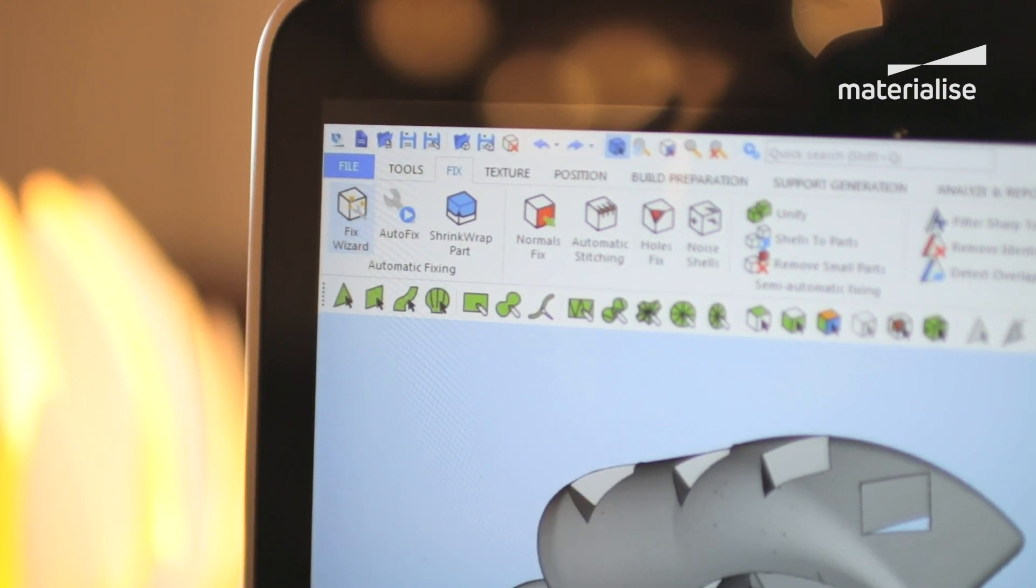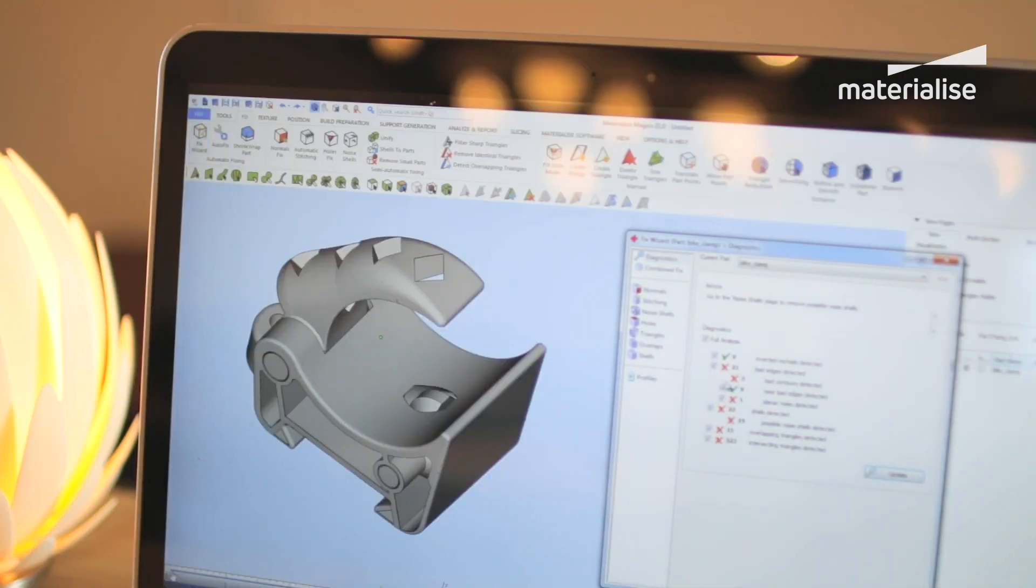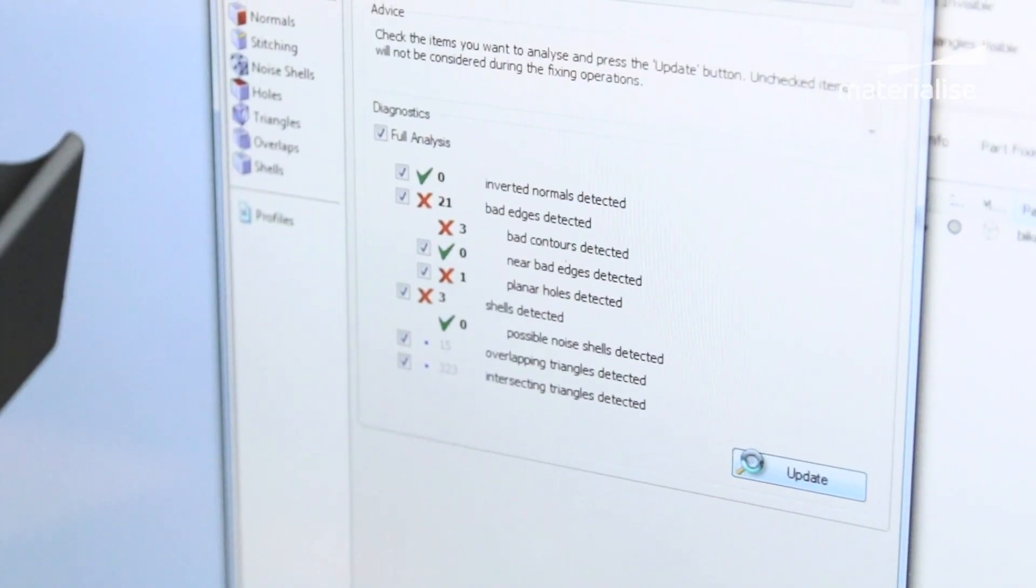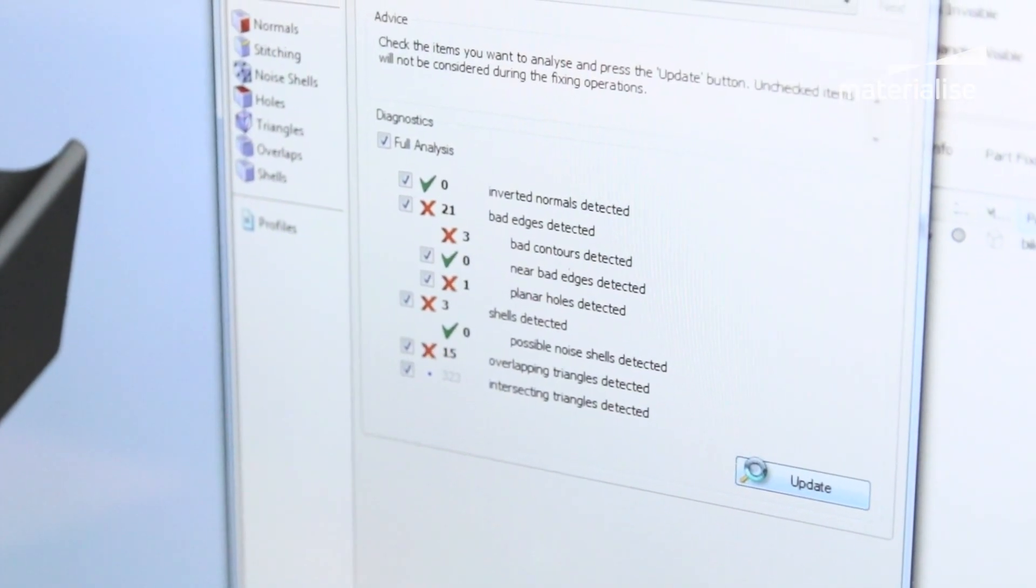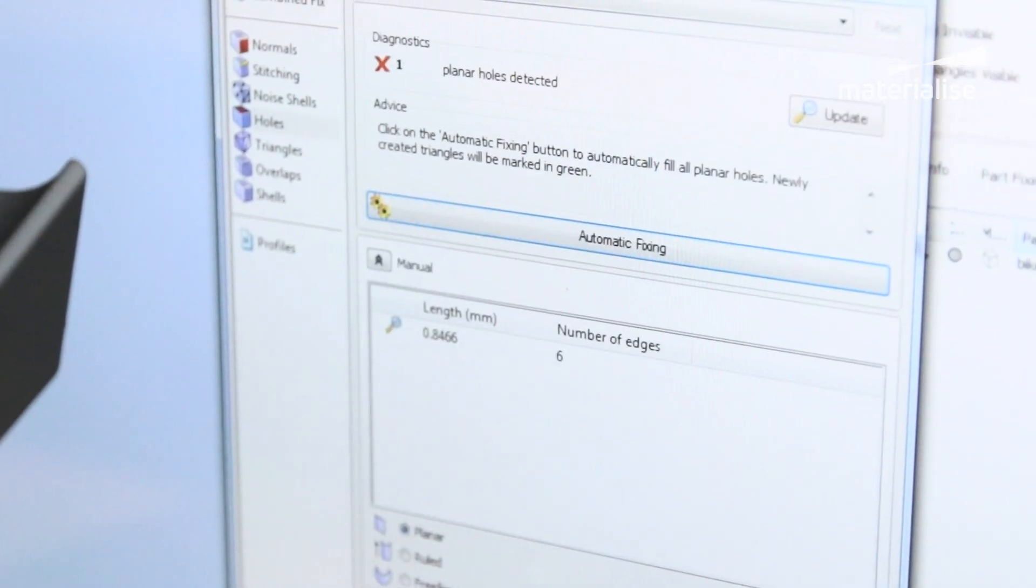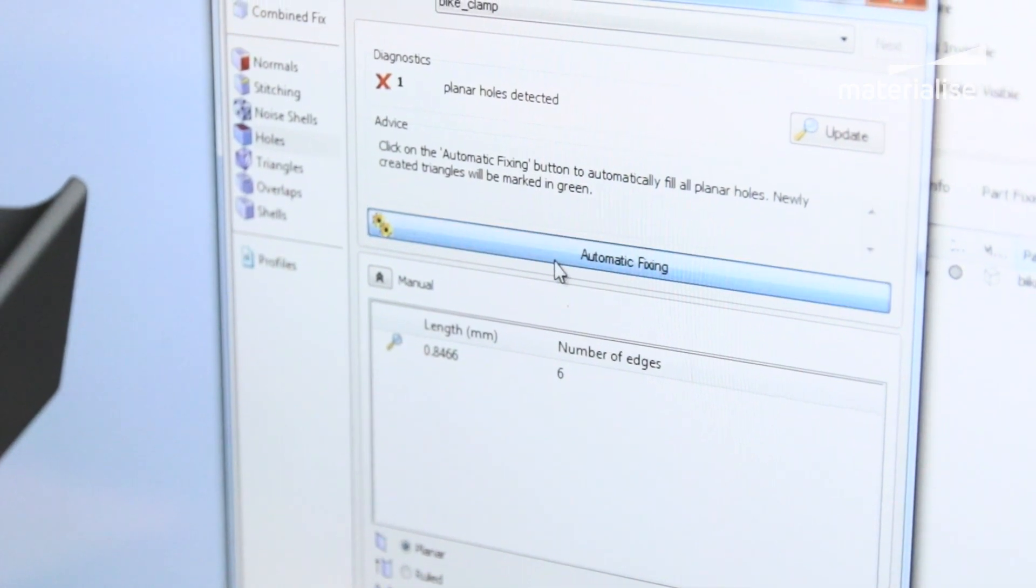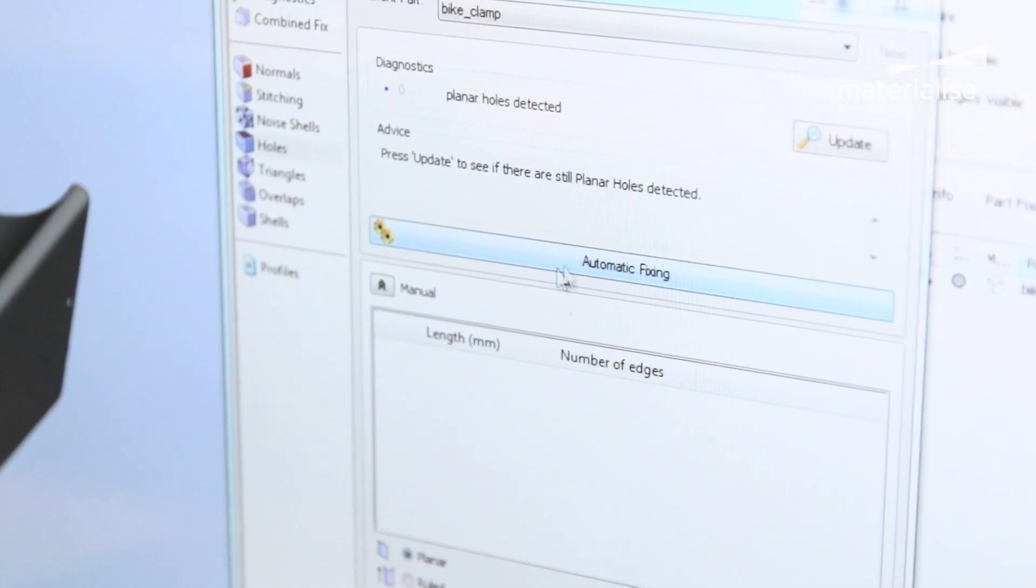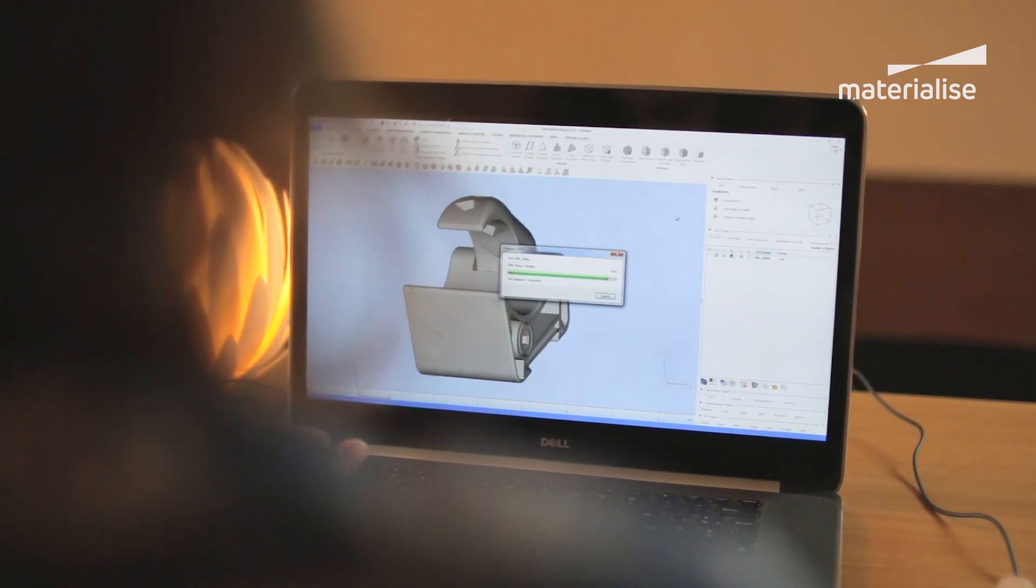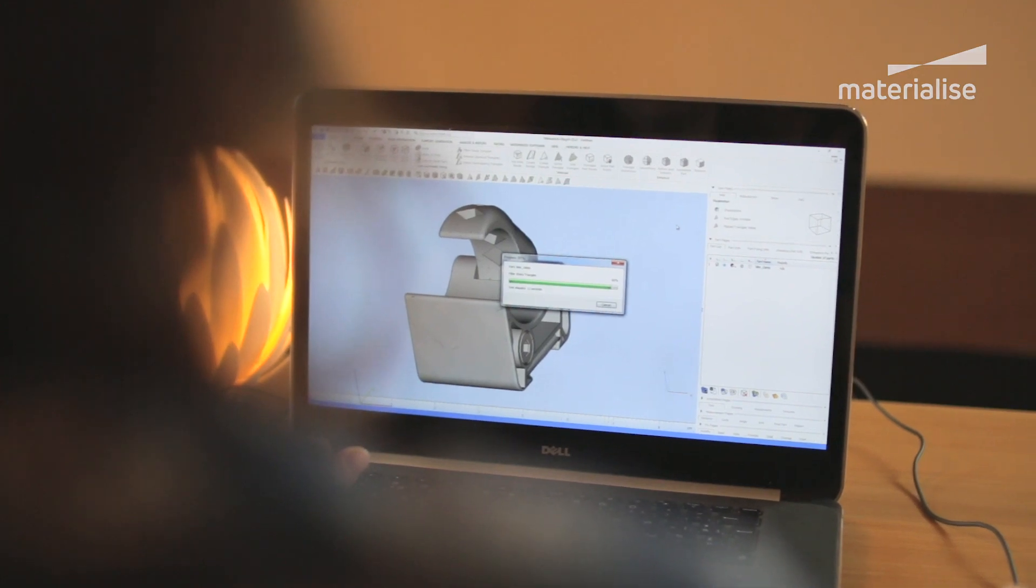The manual fixing tools are only needed in exceptional cases to assist the automatic or semi-automatic tools at a specific fixing step. If you'd like to learn more about the automatic and semi-automatic fixing options, please see our tutorials on these topics.